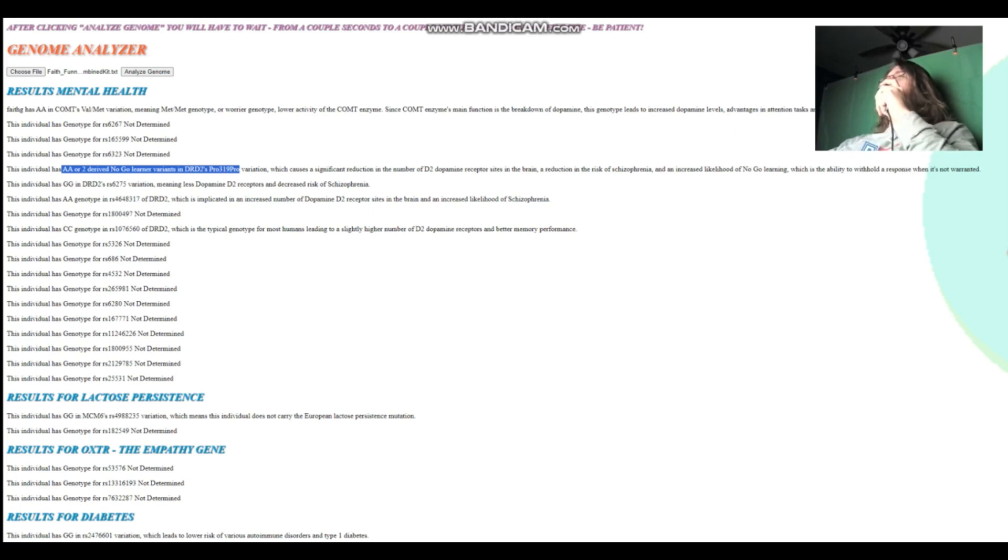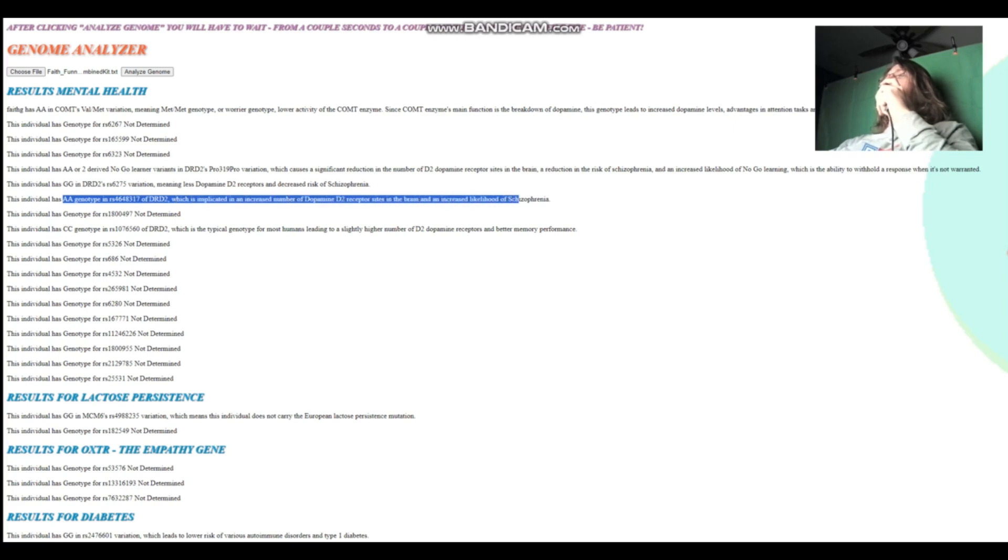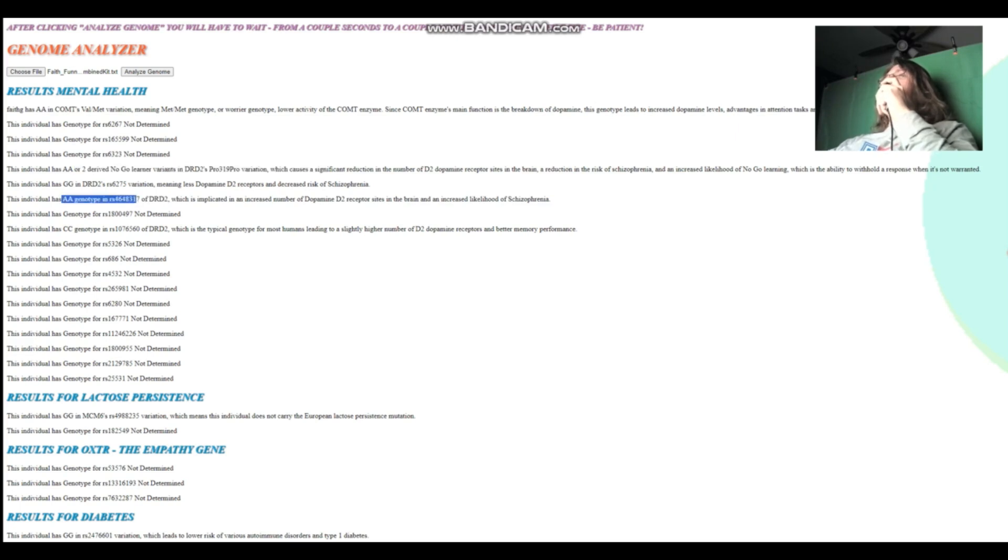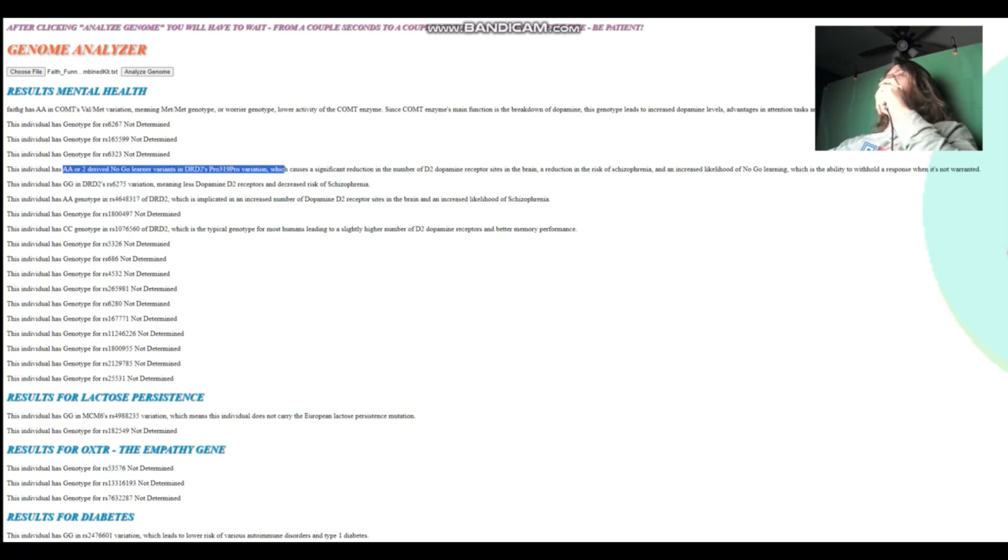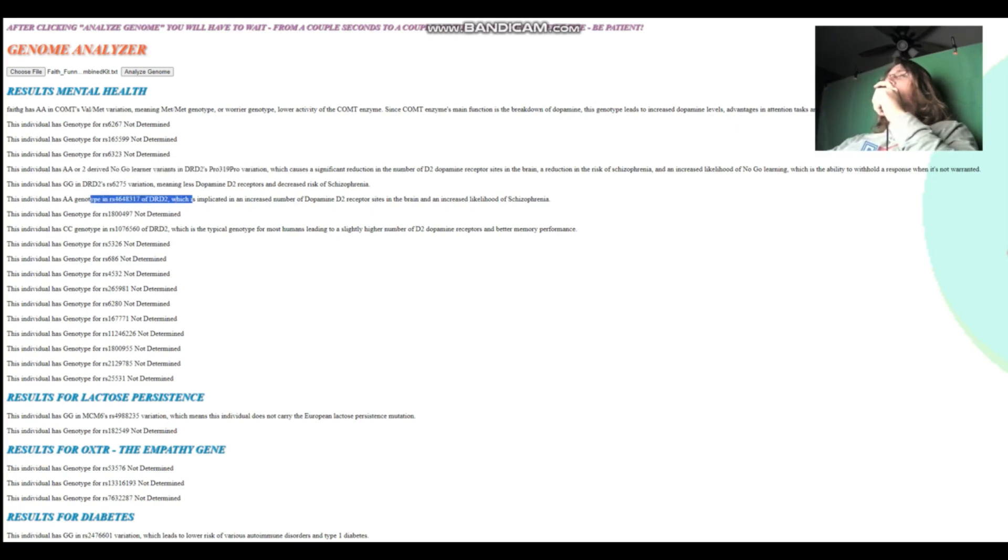Less dopamine D2 receptor sites availability. And she's got AA here in DRD2, which is implicated in an increased number of dopamine D2 receptor sites in the brain and increased likelihood of schizophrenia. So this genotype and this genotype, they kind of go against each other. This genotype right here would increase the number of dopamine D2 receptor sites in her brain a little bit. And this genotype would decrease a little bit, but the main variation that actually matters the most for that, you will be surprised, it's not no-go learner. It's actually the TAC1 variation, which she's not genotyped for.